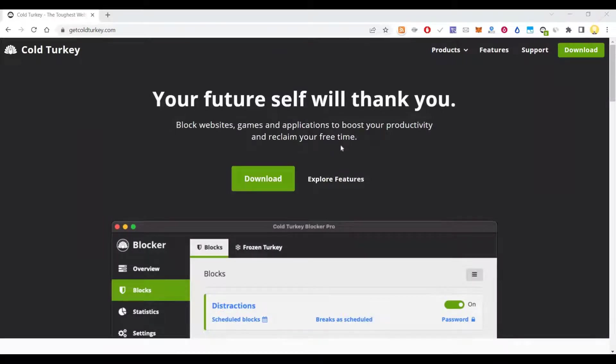Hi everyone, this is Mr. No. Today I will show you one app to increase your productivity. It's called Cold Turkey.